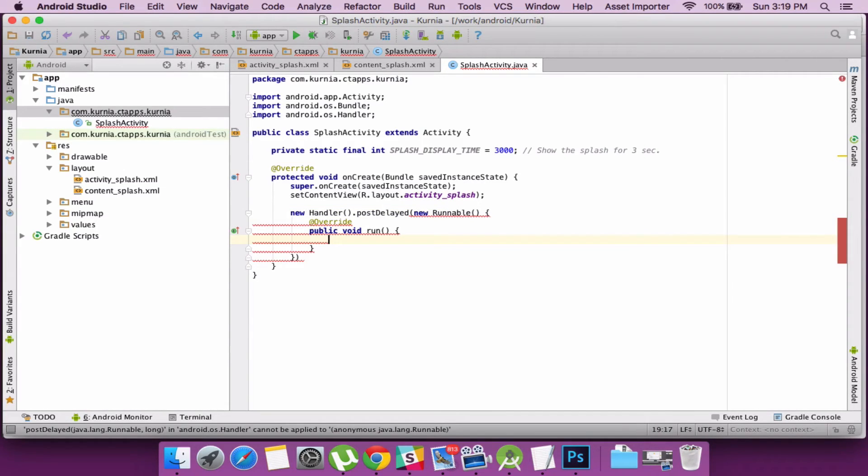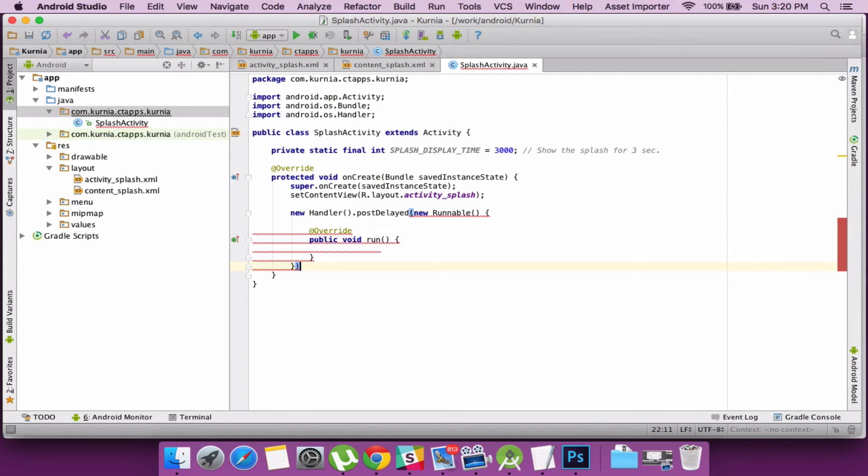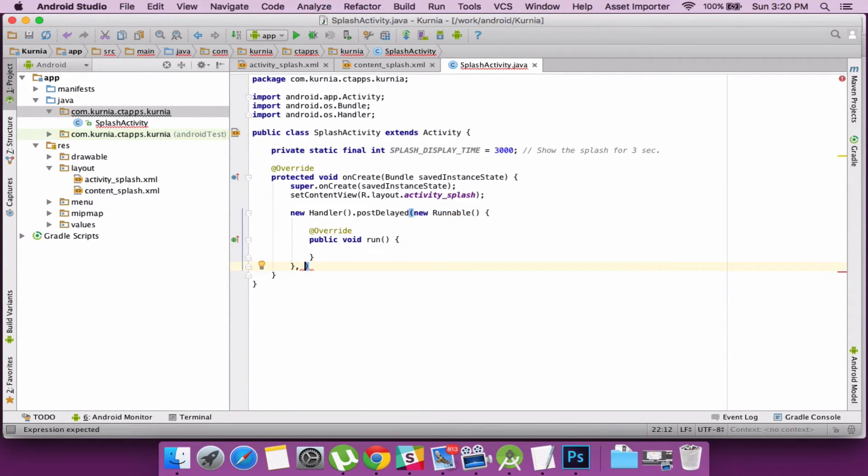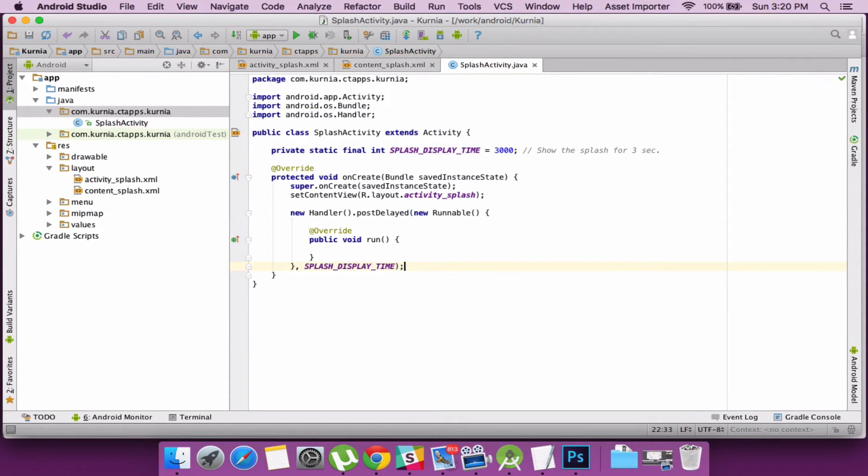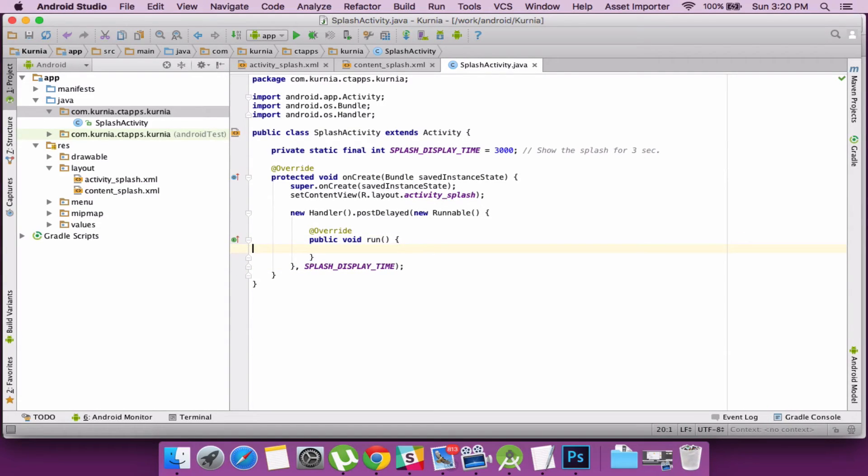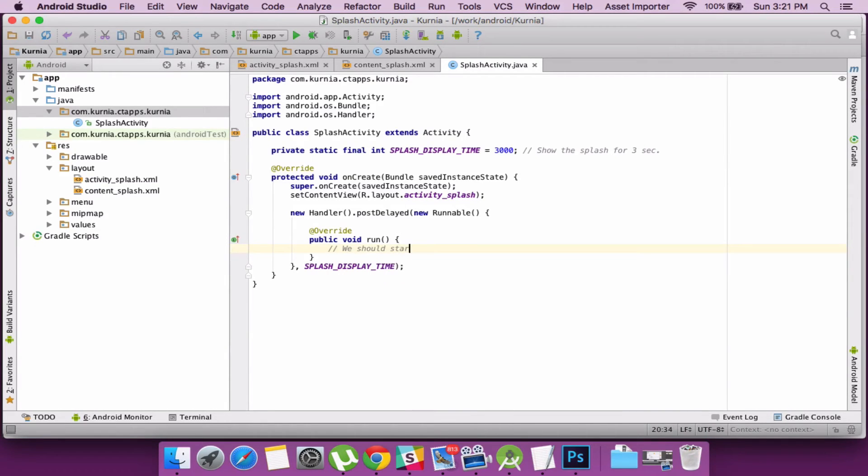So I define the runnable and there is a run method which is implemented. I pass the time required like the 3 seconds after which it will launch my login activity. So I now need to create an activity which will be launched from the runnable.